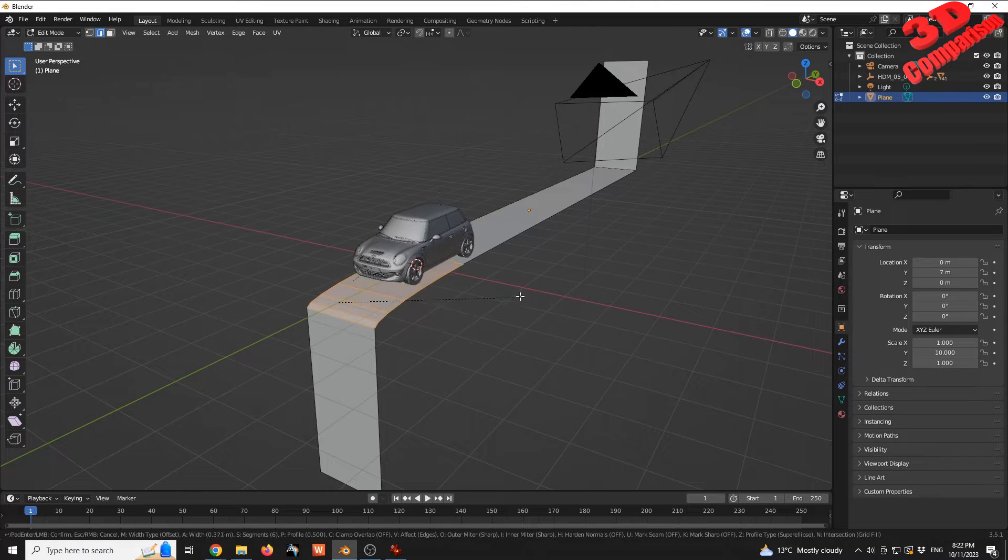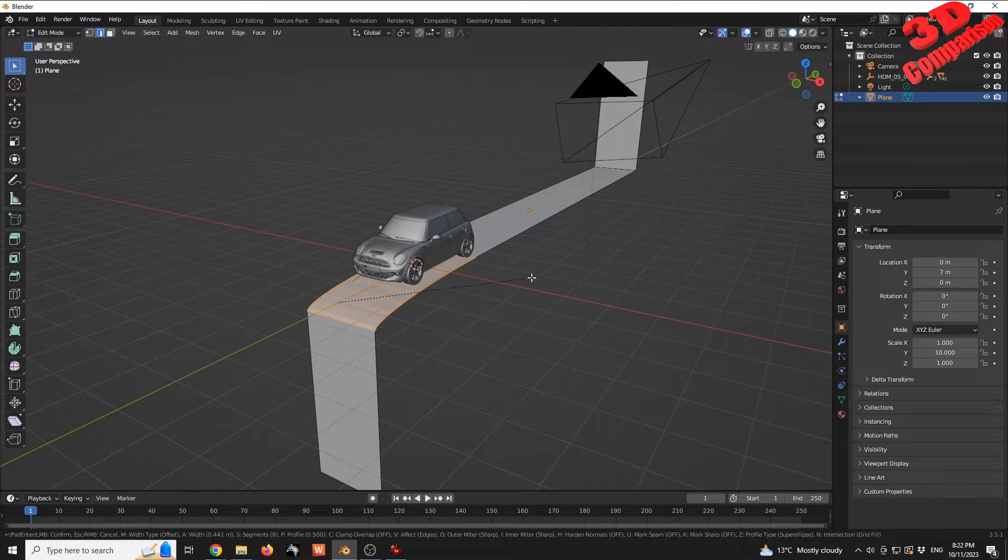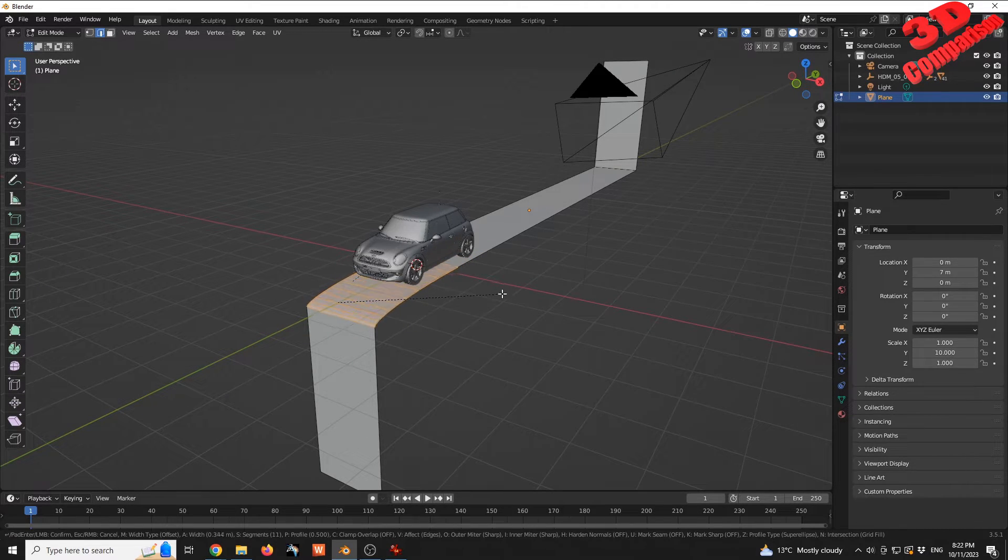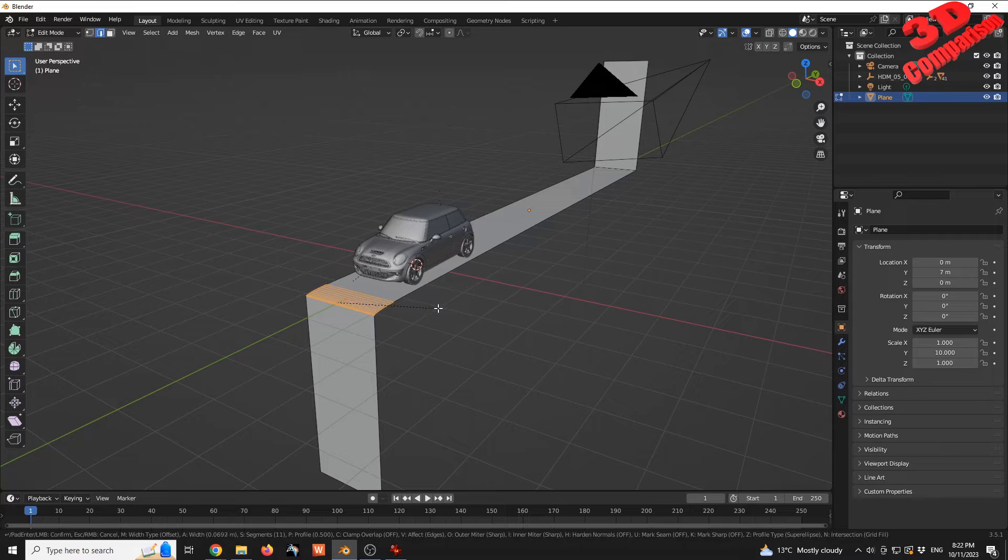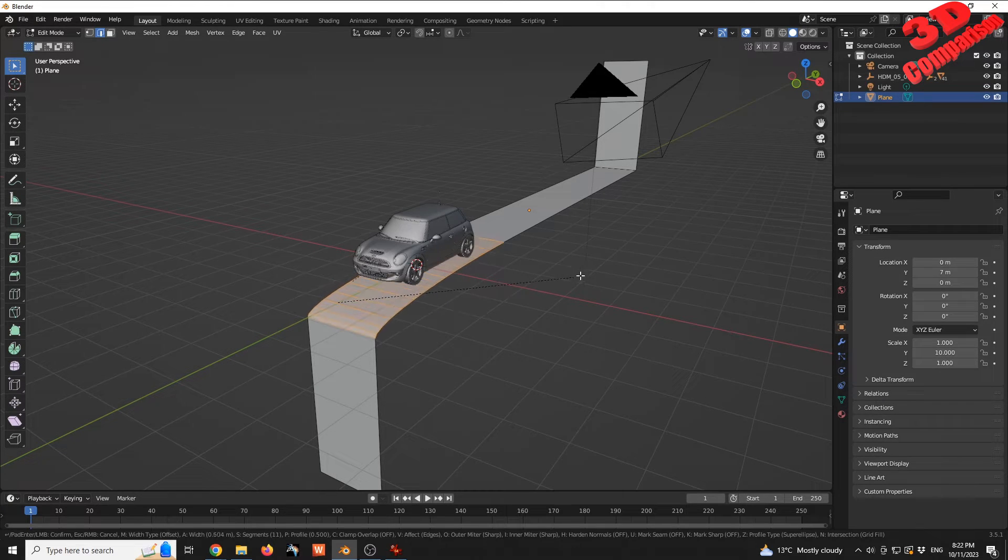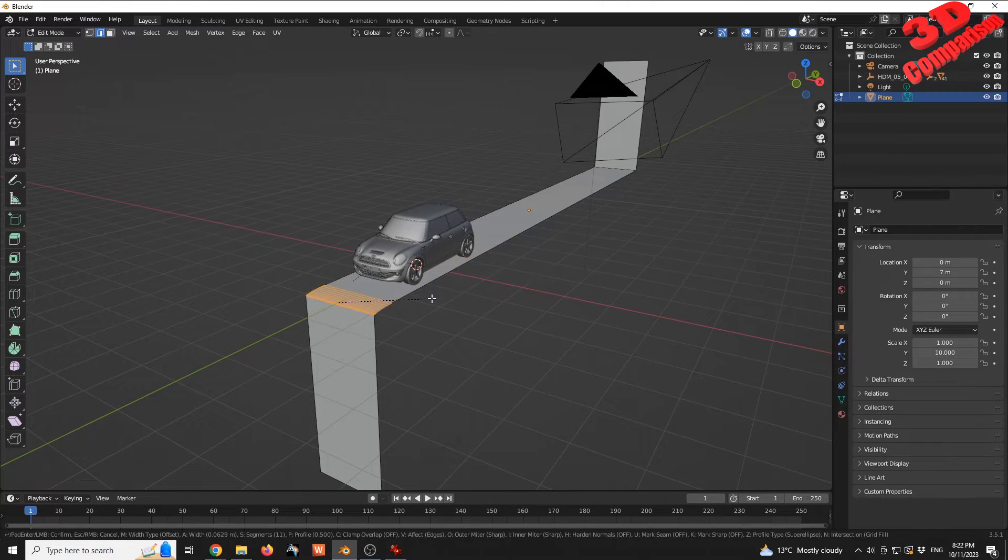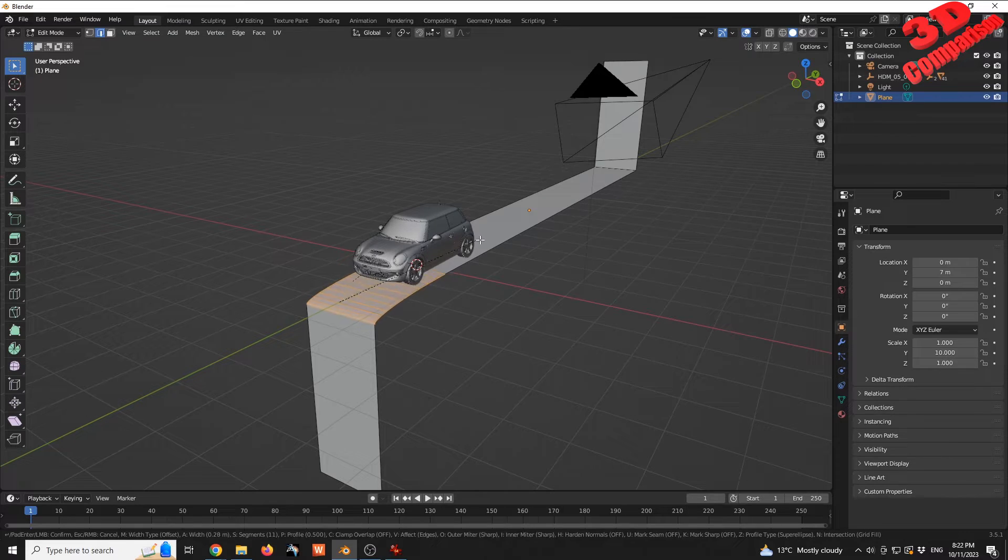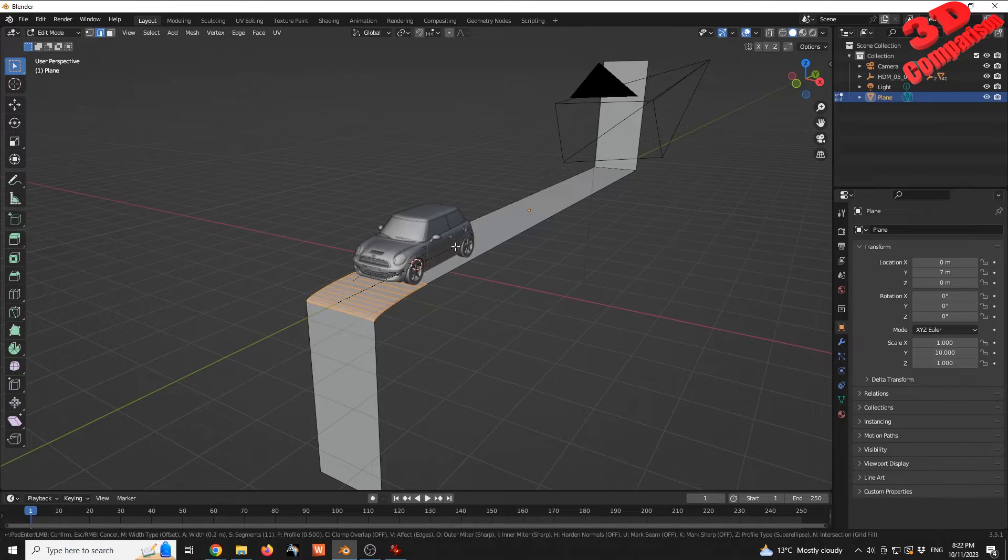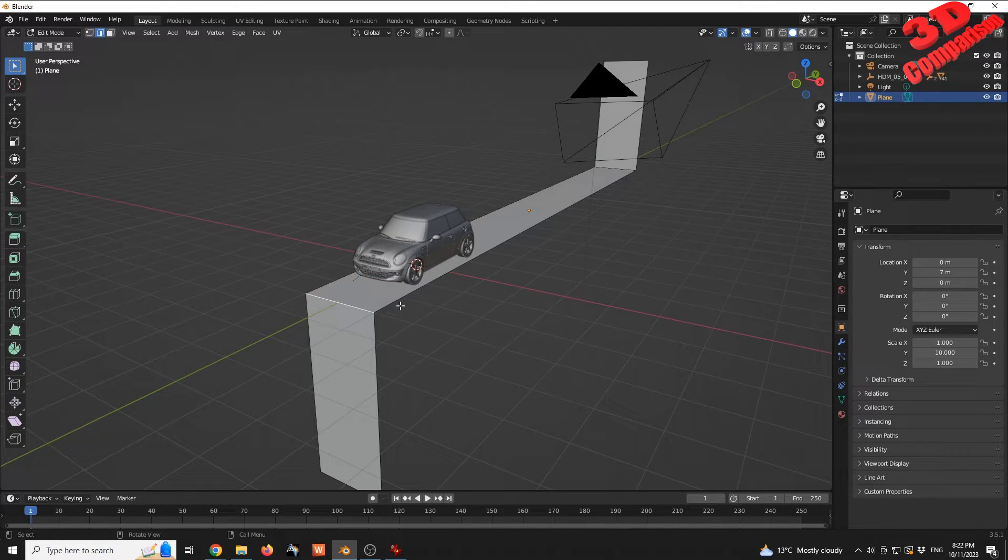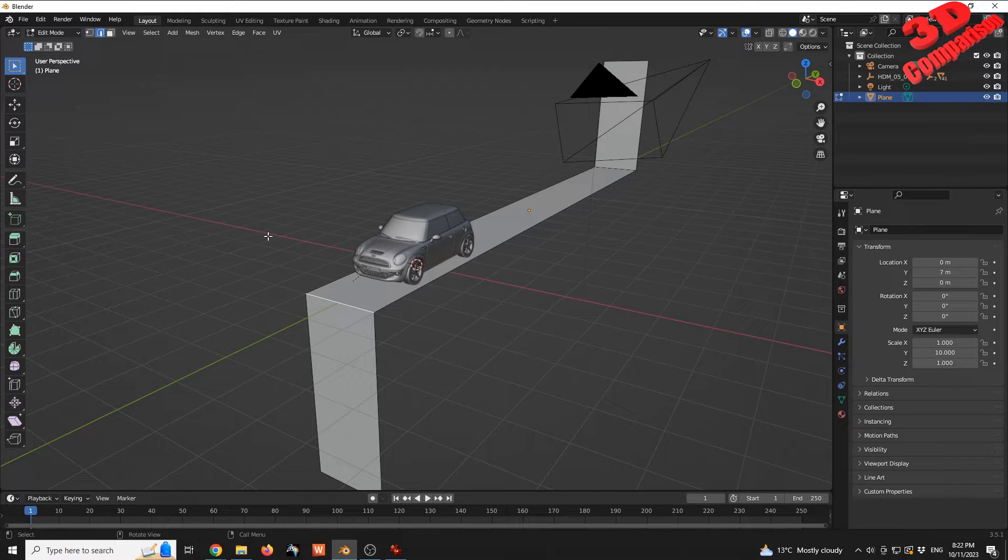This will make this more rounded, transforming a chamfer to a fillet. But as you can see, this will not act accordingly. I'm going to press Escape to cancel that. I'm going to press Tab to exit Edit mode.